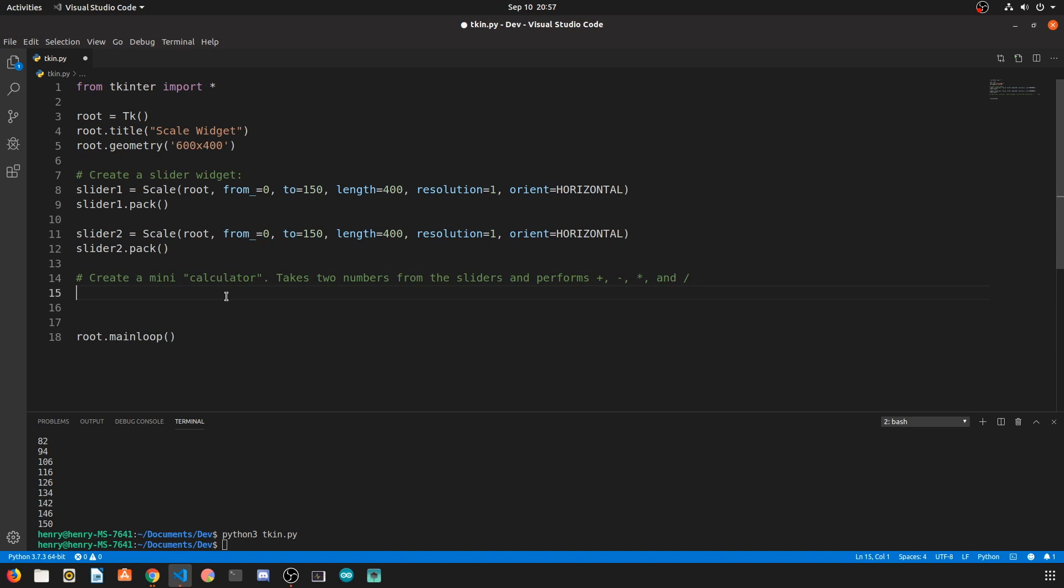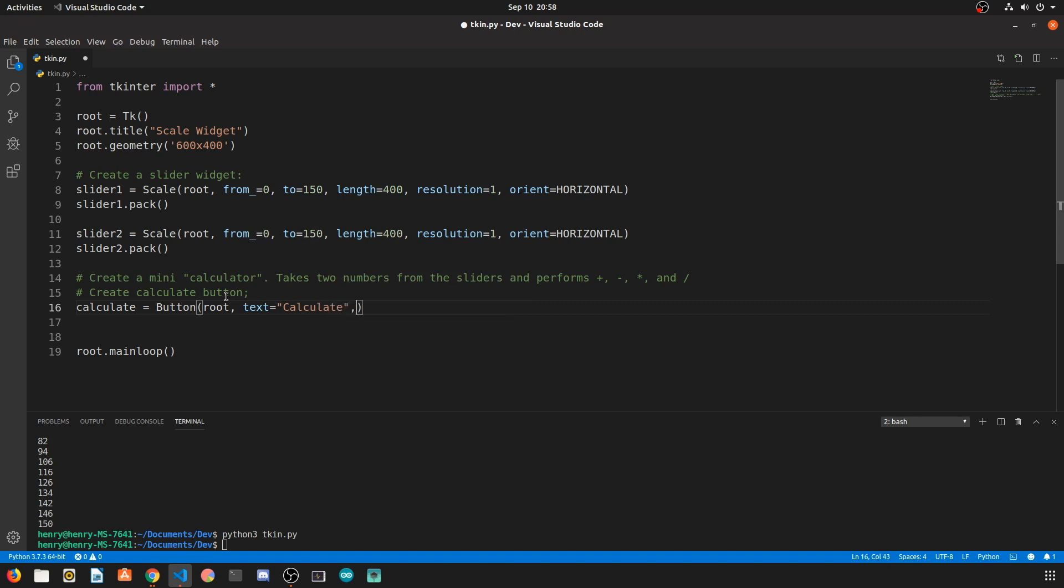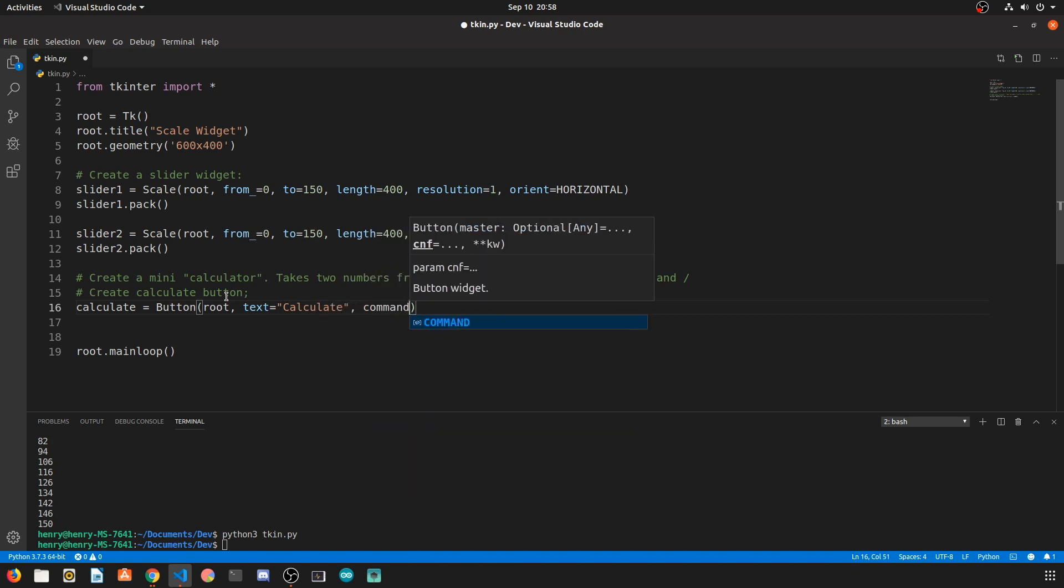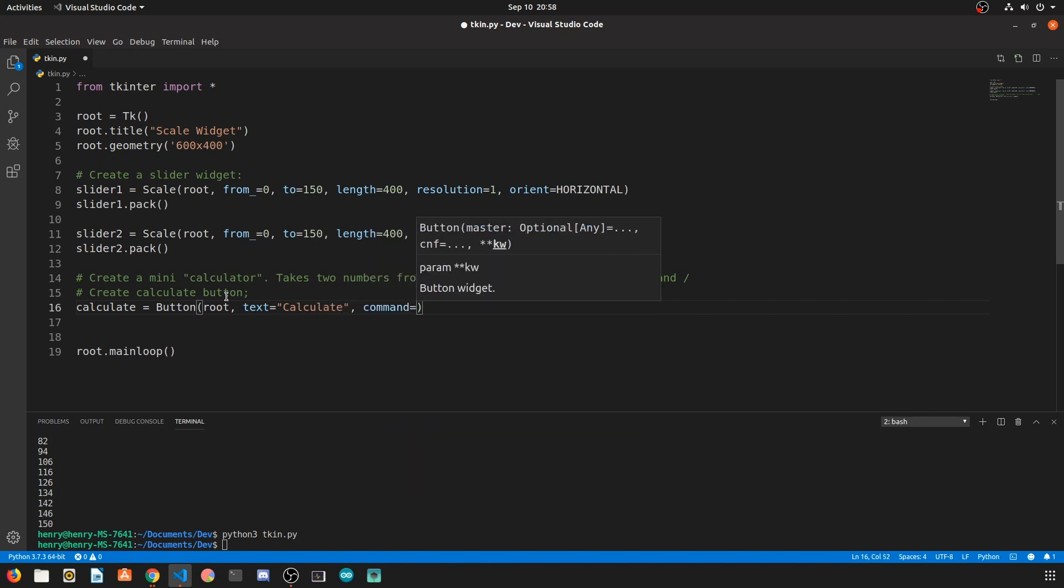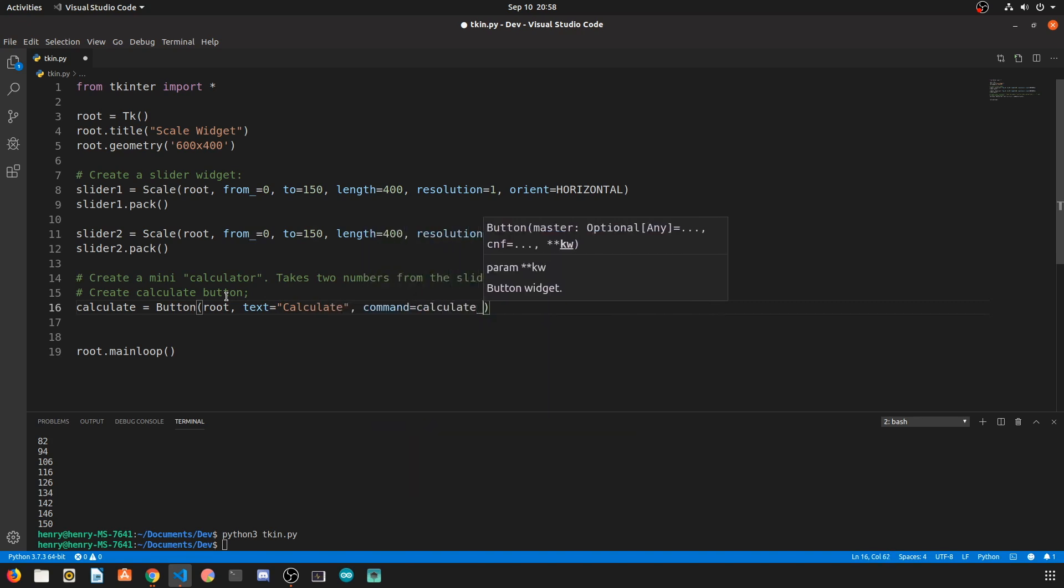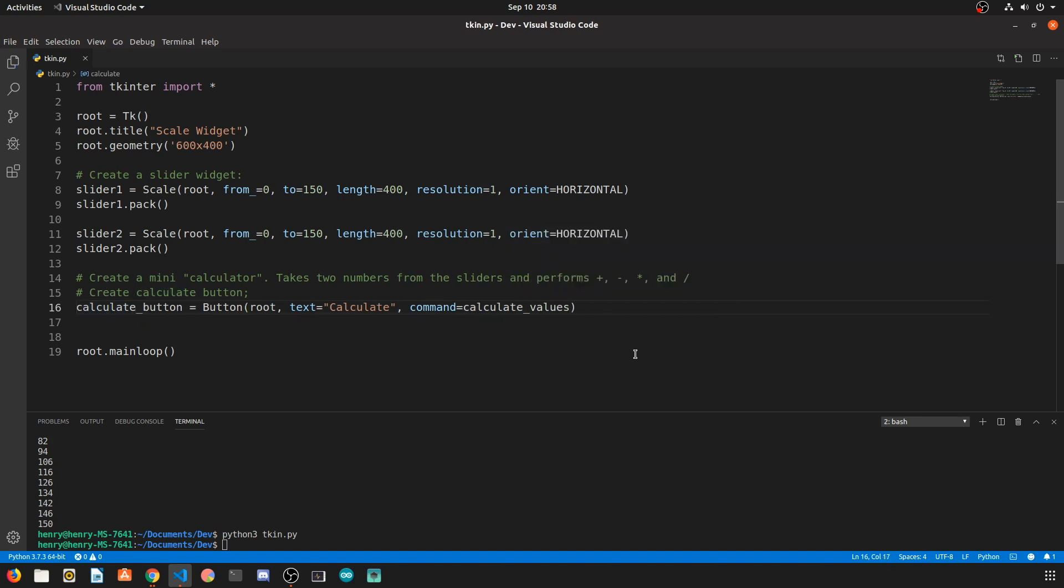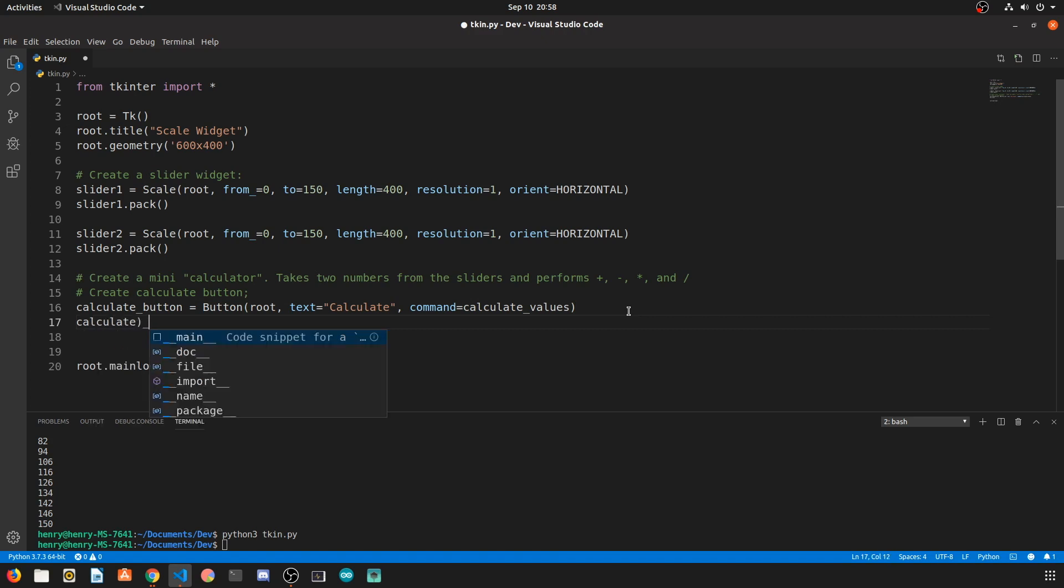So the way we want this program to work, let's have a calculate button. So we want the sliders to slide to whatever value we want and whenever we hit the calculate button we want those operations to be performed. So we're going to use the button widget from tkinter. The text on it is going to be calculate and when we click it we're going to have a function called calculate values which is going to perform all these operations and print the results out on the command line.